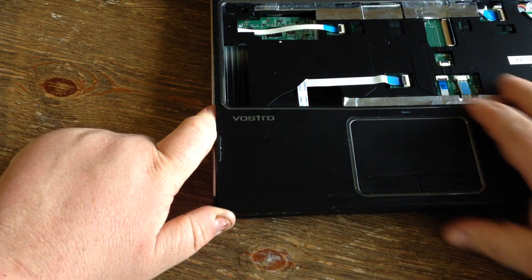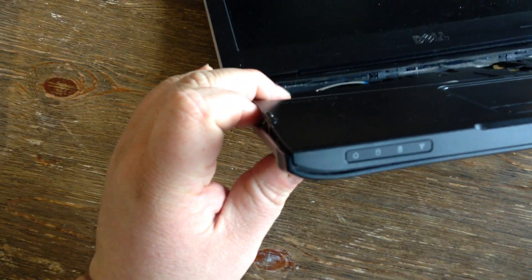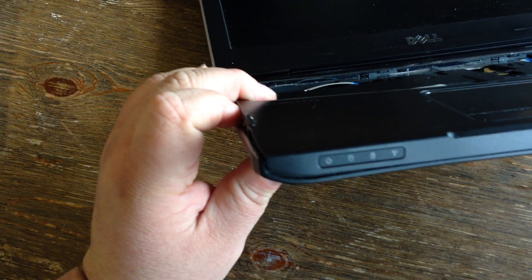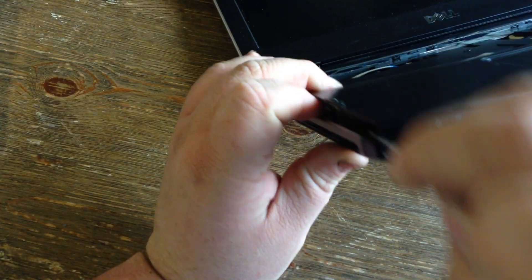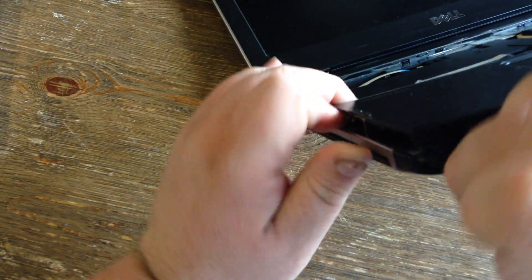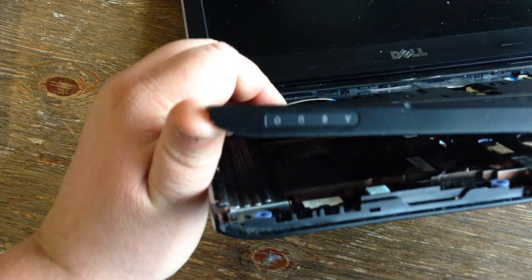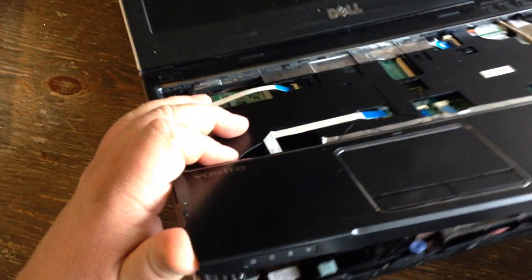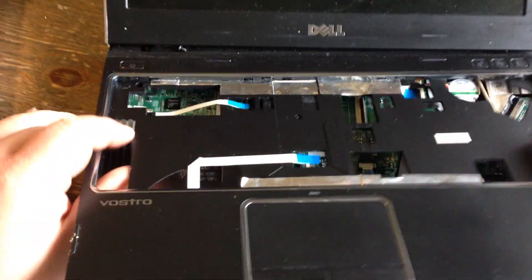You want to get it started, get your flathead in here and just go around popping it up. Some people use a butter knife or guitar pick. I just use my hands.